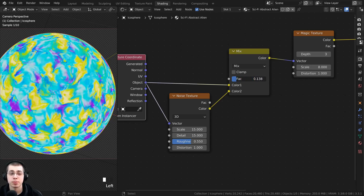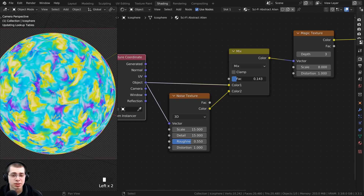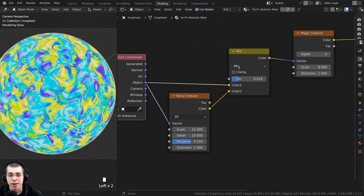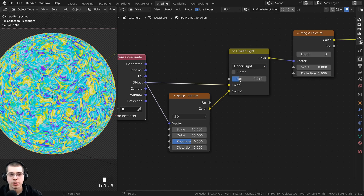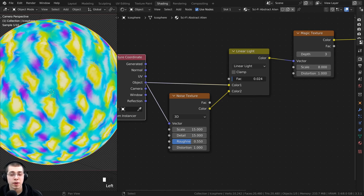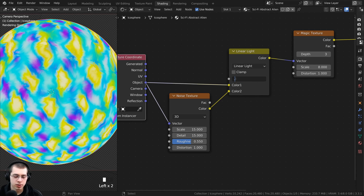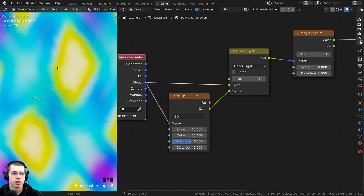To reduce how much it's being moved around, click on the Mix and change it to Linear Light. Now we can see the effect of the distortion much better. I want this effect to be very subtle so I'm going to turn the factor to just 0.01 so it is much more subtle. If you zoom in you can see there's lots of noise on the edges.